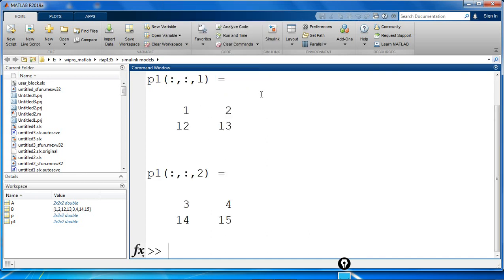you could see the output as the first page of P1 is 1, 2, 12, 13 and second page is 3, 4, 14, 15. That is,